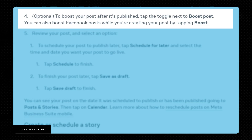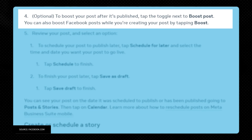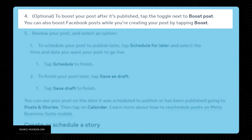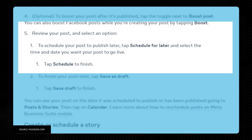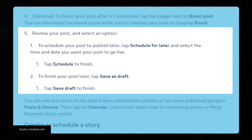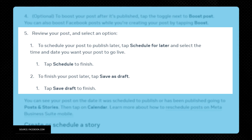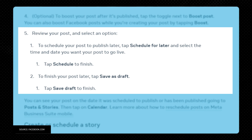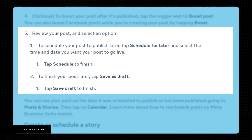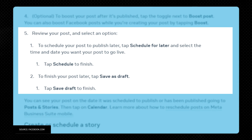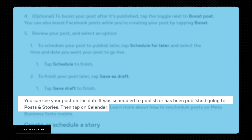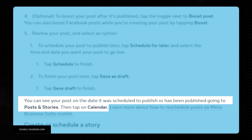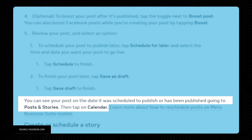To boost your post after it's published, tap the toggle next to Boost Post. You can also boost Facebook posts while creating your post by tapping Boost. Review your post and choose how you want to schedule it. To schedule your post to publish later, tap Schedule for Later, select the time and date you want your post to go live, and tap Schedule to finish. To finish your post later, tap Save as Draft. You can see your post on the date it was scheduled to publish or has been published by going to Posts and Stories, then tap on Calendar.